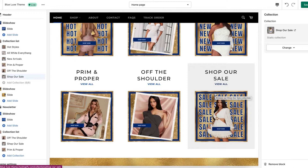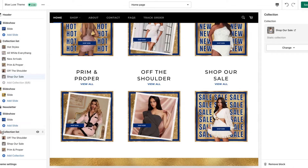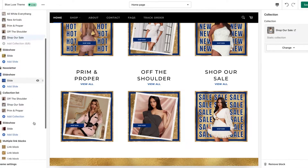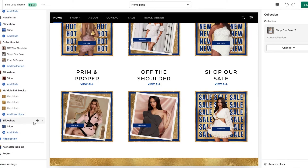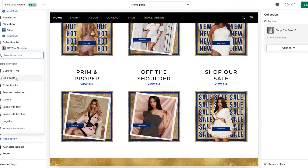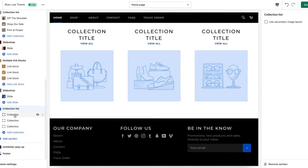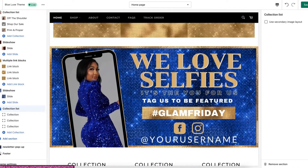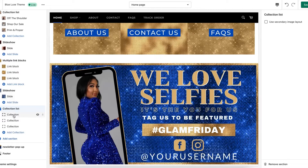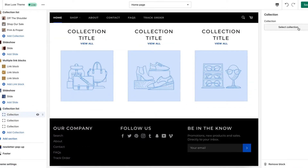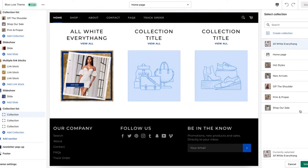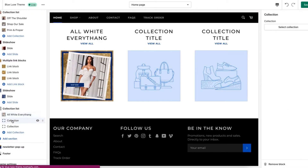So the main thing to remember is that if you see two collection lists, you can't move items from one collection list to another. Now, if you ever want to create another collection list in your store, come down to Add Section, click on Collection List, and now you have another option to add more lists. Then take the same process — click on the collection, click Select Collection, and select whatever collection you want to go into the list.